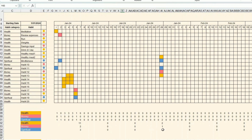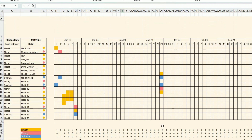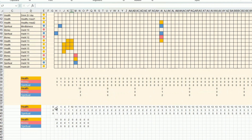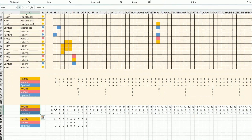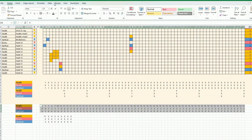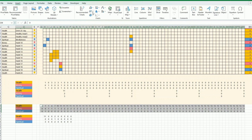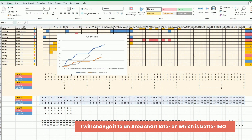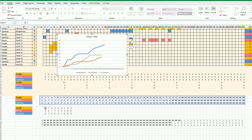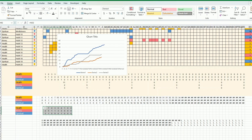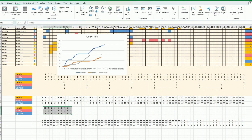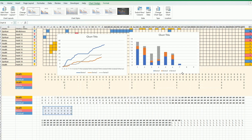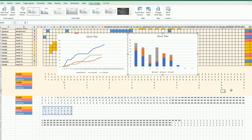Now I have all the data I need to draw charts. For the first chart, I select the data and go to Insert — I'll do a simple line chart. For the second chart, I want a weekly split: I select the weekly data, go to Insert, and this time choose a stacked column chart.